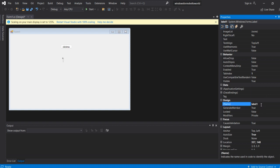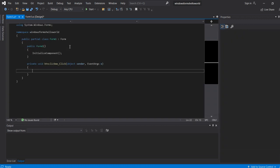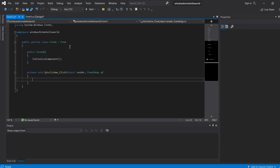Then double-click on the Click Me button. This will open the code page where you can write the event handler code.